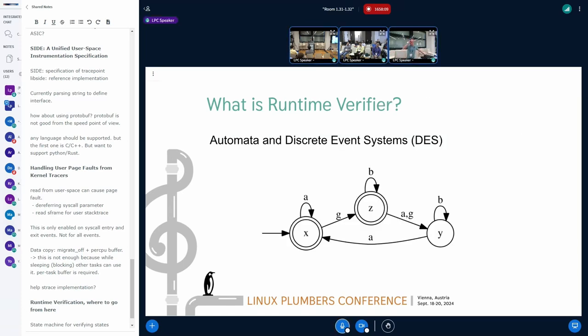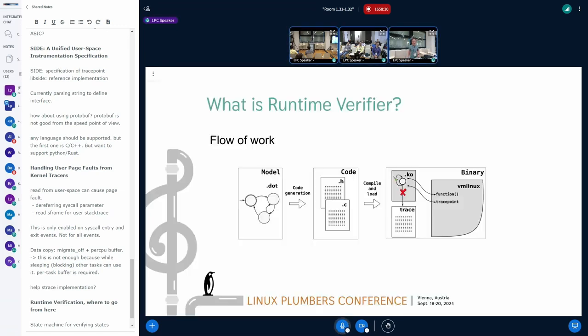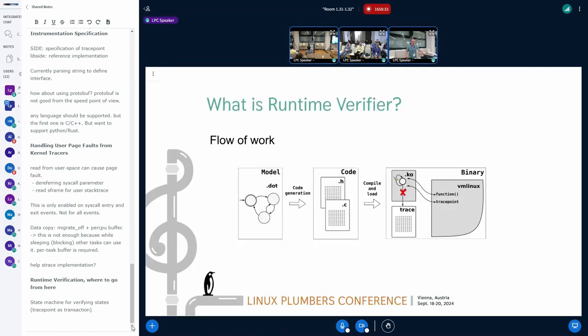Like I said, it starts off with the automata discrete event systems. If you remember your CS courses back in college and all that, I used to love these things back then. But since it's been like 30 years since I've been to college, I don't remember it. But here's the workflow, as I mentioned. You create this .dot file that he has a way of turning it into some code that you put up, then you compile it, load it into the module, and this is how it works.